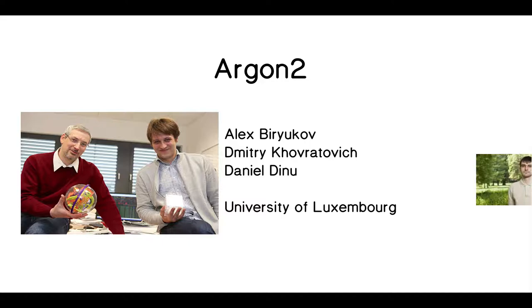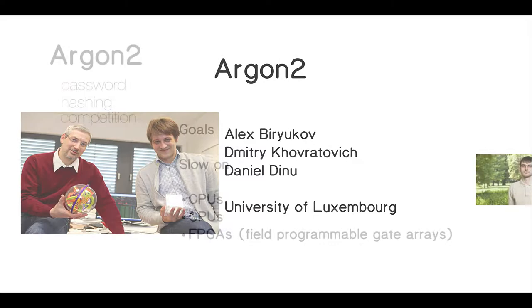Argon2 was developed by these people. Alex and Dimitri are shown on the left there. And the only picture unfortunately I could find of Daniel is that cutoff picture. That's the way it appeared. And they developed this algorithm when they were at the University of Luxembourg.